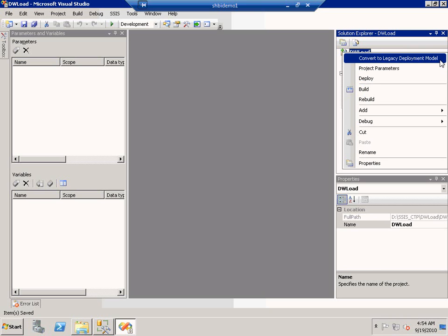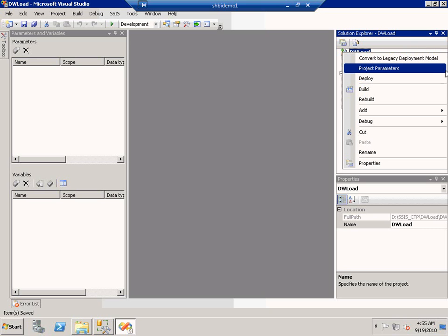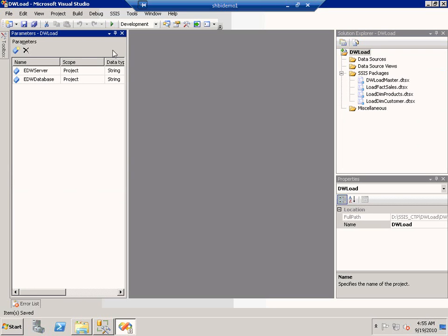One of these new features is the ability to create project parameters. If I click on project parameters, you'll see that for this project I've already created two parameters — one which I call EDWServer and the other which I call EDWDatabase.